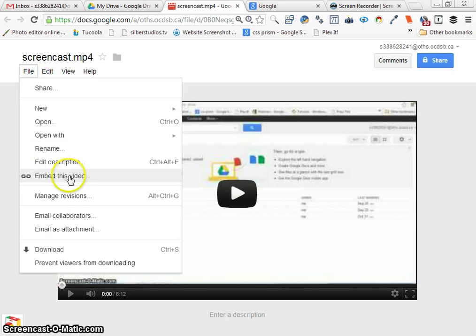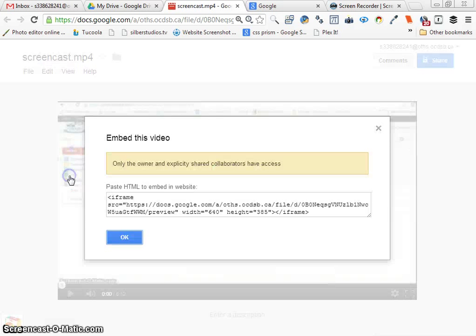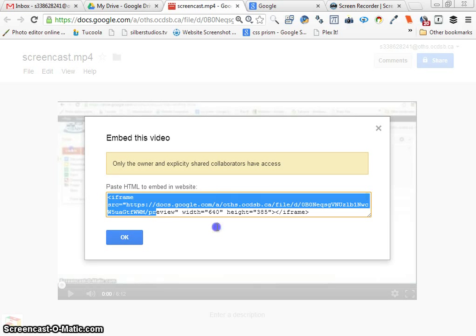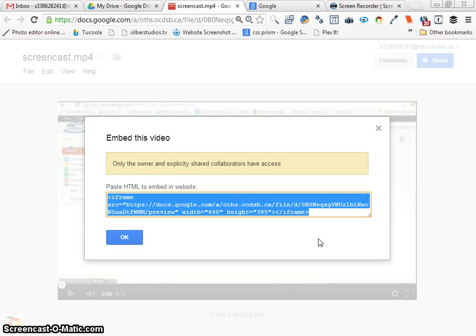And here's the HTML code. Like I taught you to look for, Ctrl+C or right-click copy. So I have this copied.